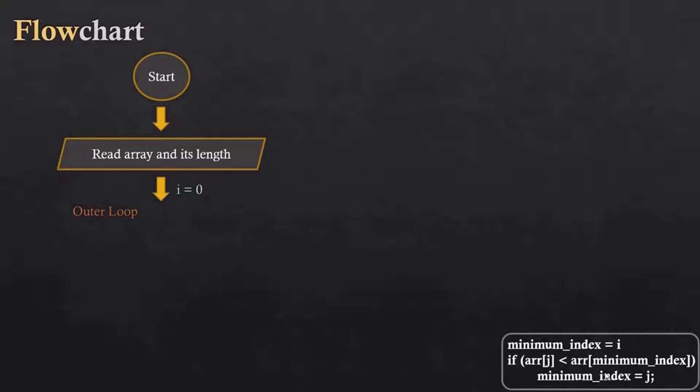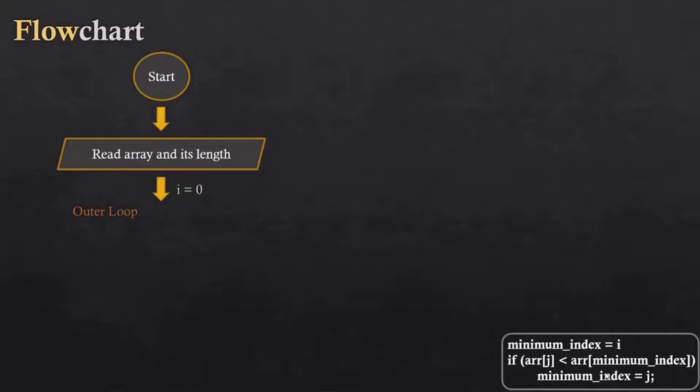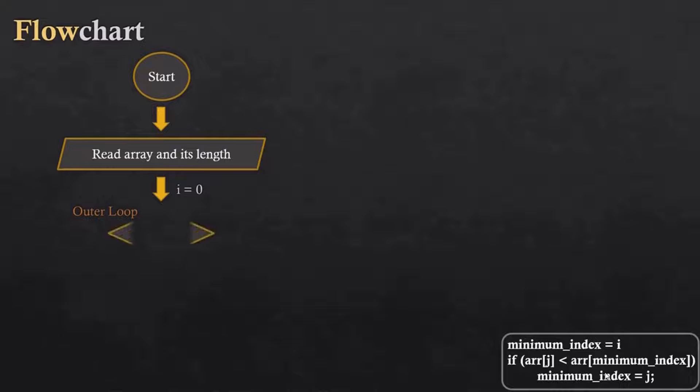So for the outer loop, we will start the iteration from 0 and we will traverse the array till it reaches to the last index. The condition i is less than n minus 1 because we don't need to check the last index, so we will read the array till n minus 1.